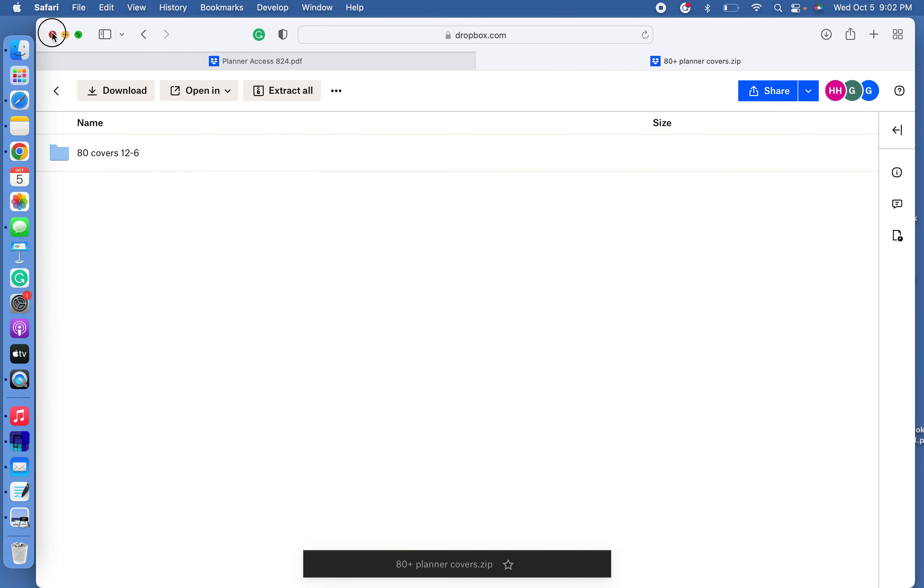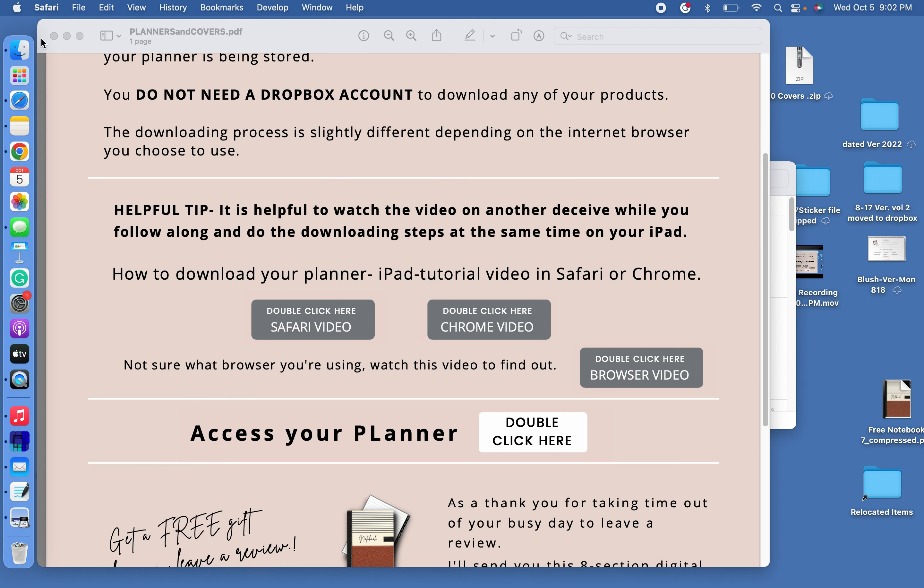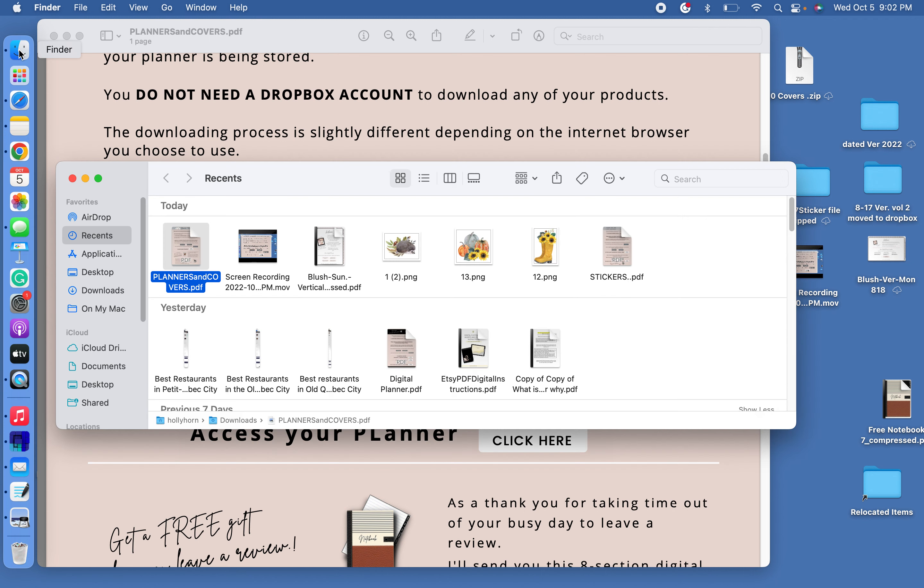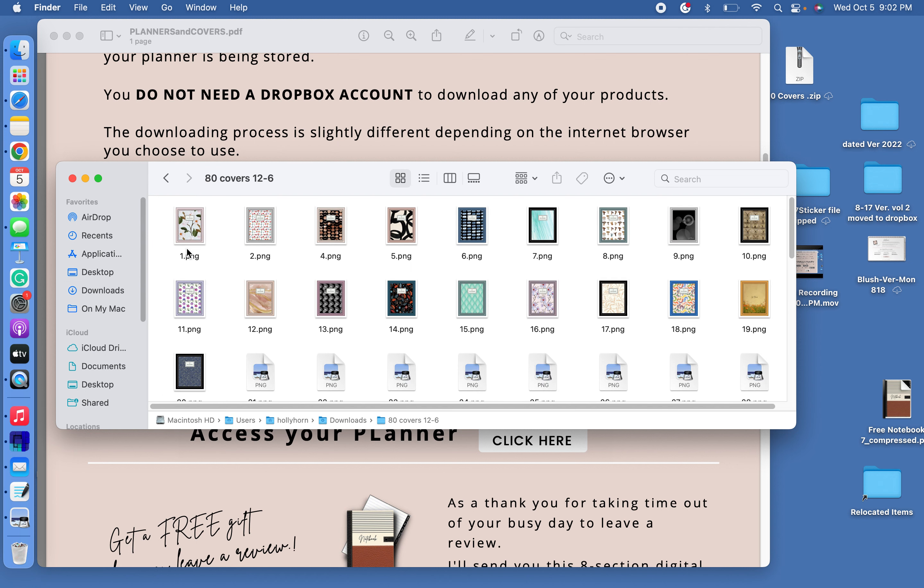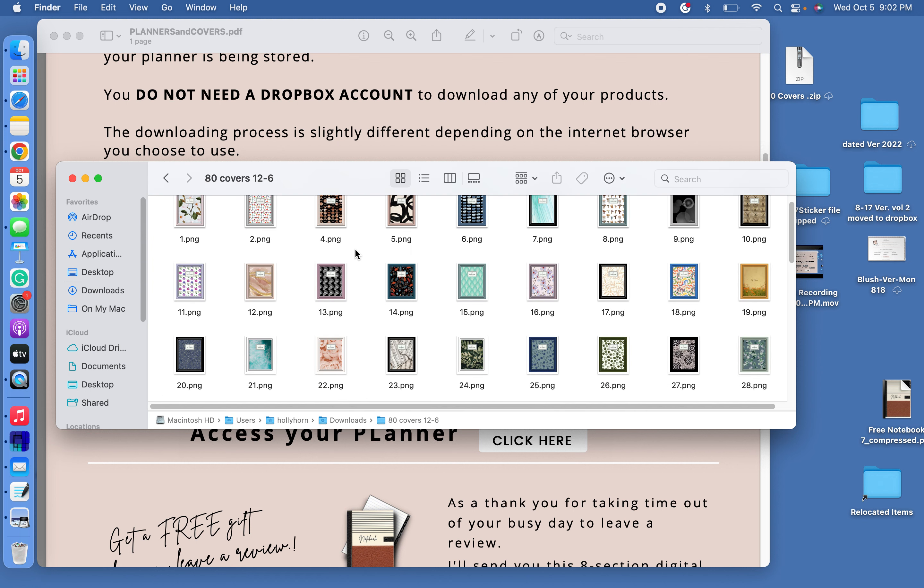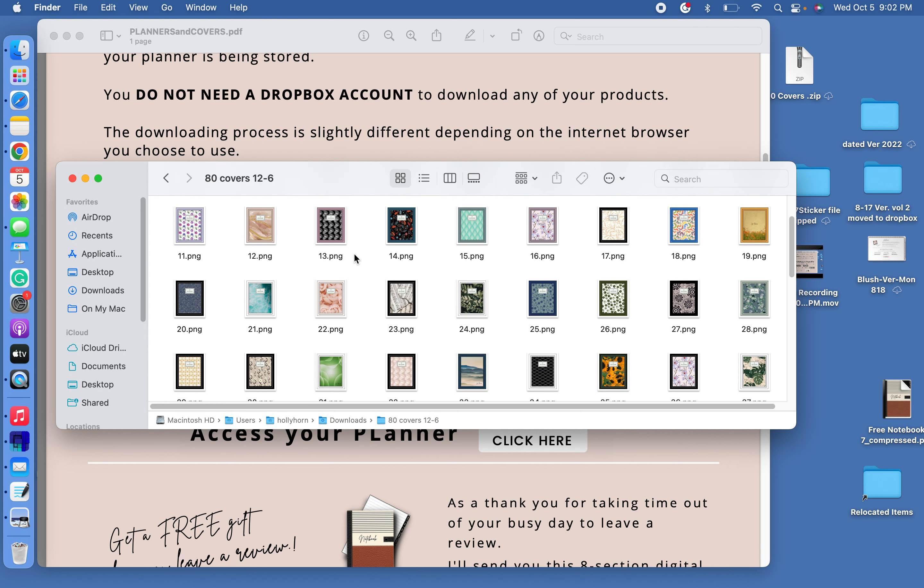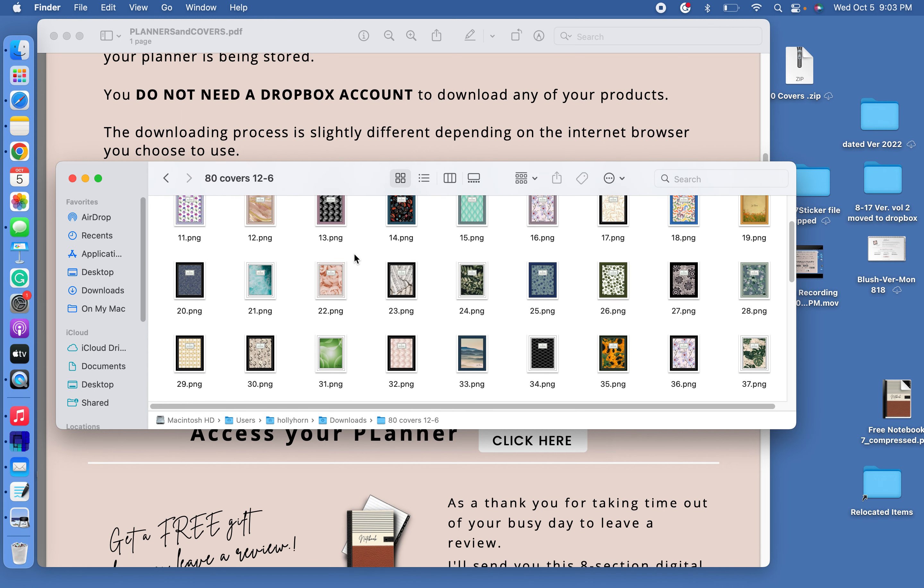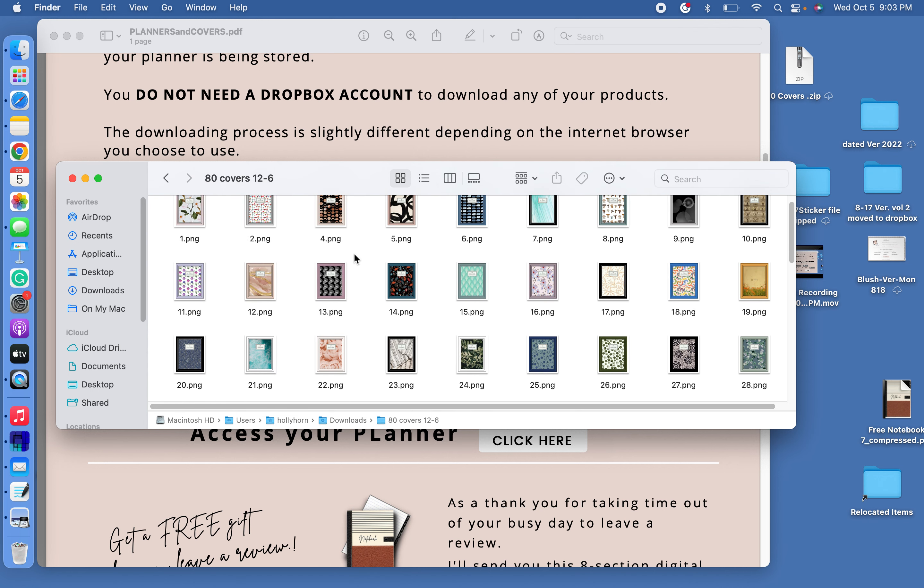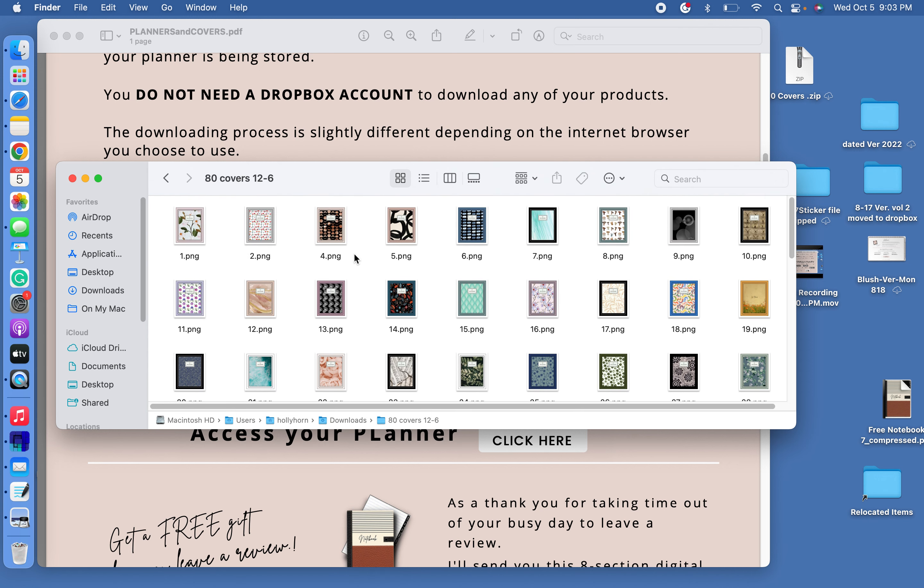So I can close this. I'm going to go into my Finder and I'm going to get the download folder opened. So I'm going to go here, go to downloads, and here it is. So I'm going to double click on that folder. Now here's the fun part. You get to scroll through these 80 covers and decide which one you want to use on your planner.